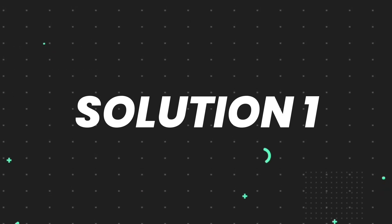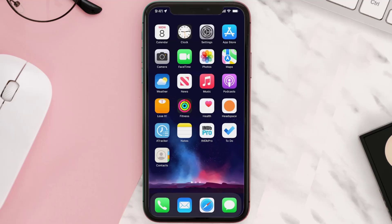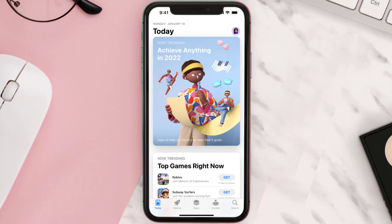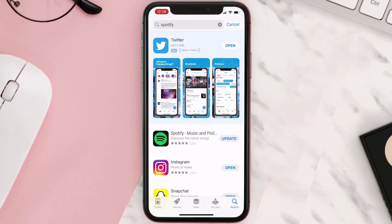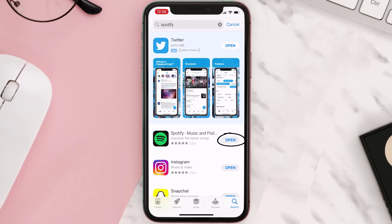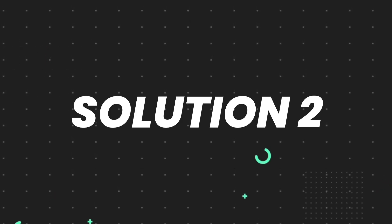First of all, you need to make sure you're running the latest version of the app. Open up the App Store on your device and then tap on the search icon in the bottom right corner. Search for the app, and if you see the update button right next to the app name, simply tap on it to make sure you're running the latest version.